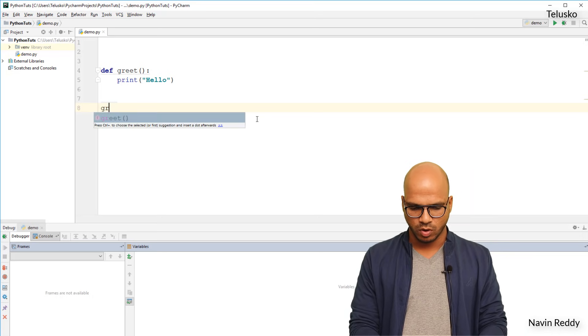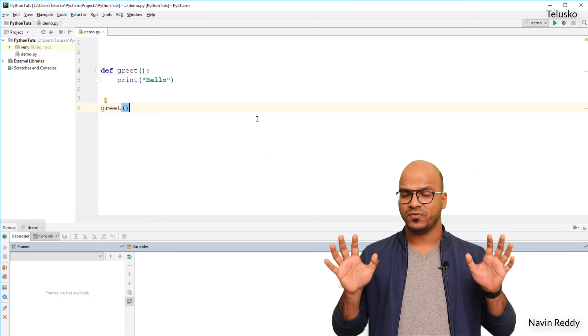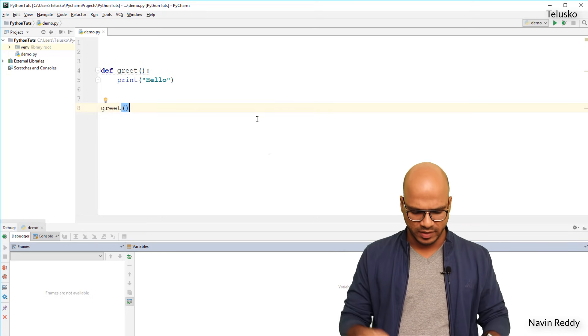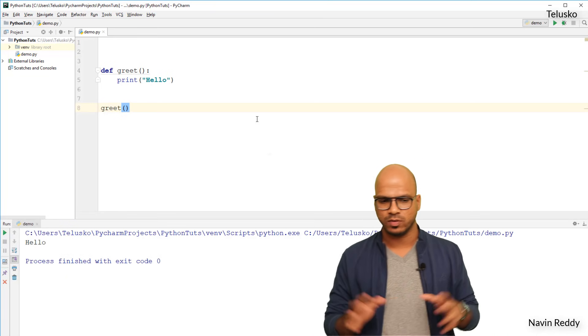And I want to call this function, so of course we have to go out and say greet. If I run this code, the output will be hello. That's perfect.